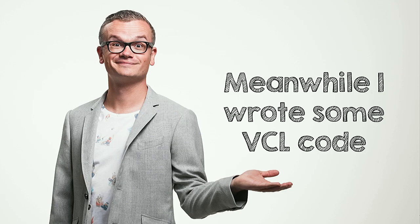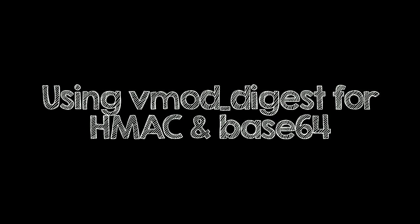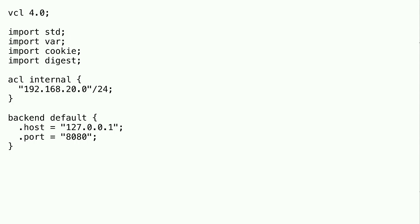Meanwhile, I wrote some VCL code. And the VCL code uses modules too. And it uses a VMOD. And VMOD is a varnish module. It's something you have to install on top of varnish. And it's called VMOD digest. And it's responsible for all the HMAC stuff and all the base64 stuff. And this is where it gets tricky. We're going to go from zero to oh my god in just a couple of seconds. As Samuel L. Jackson would say in Jurassic Park, hold on your butts. Let's do this.